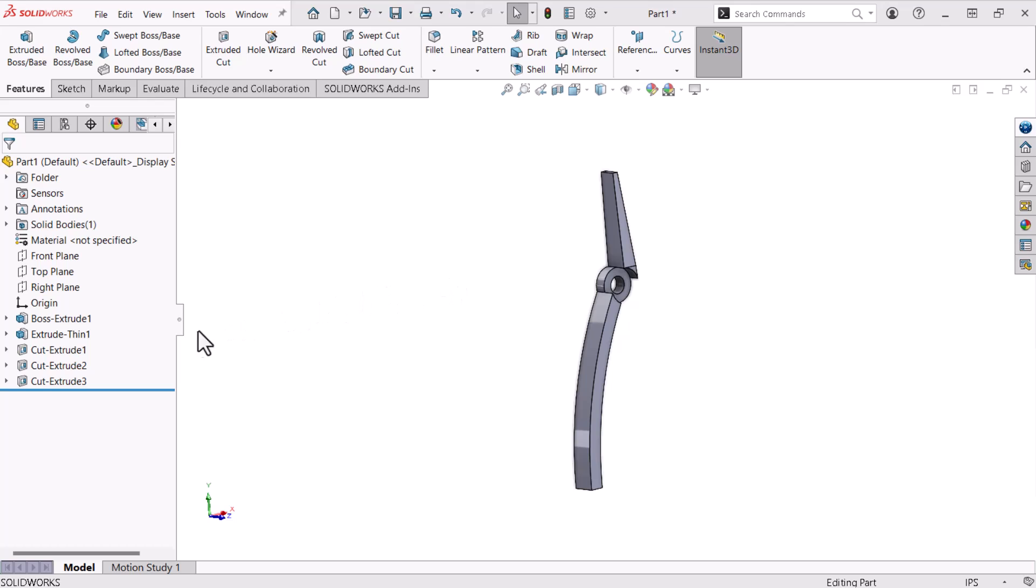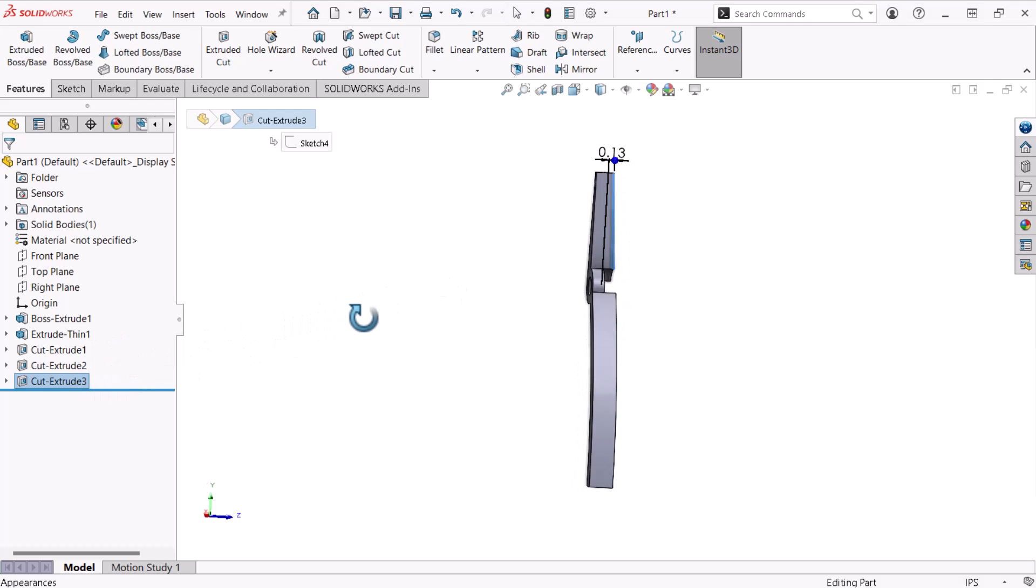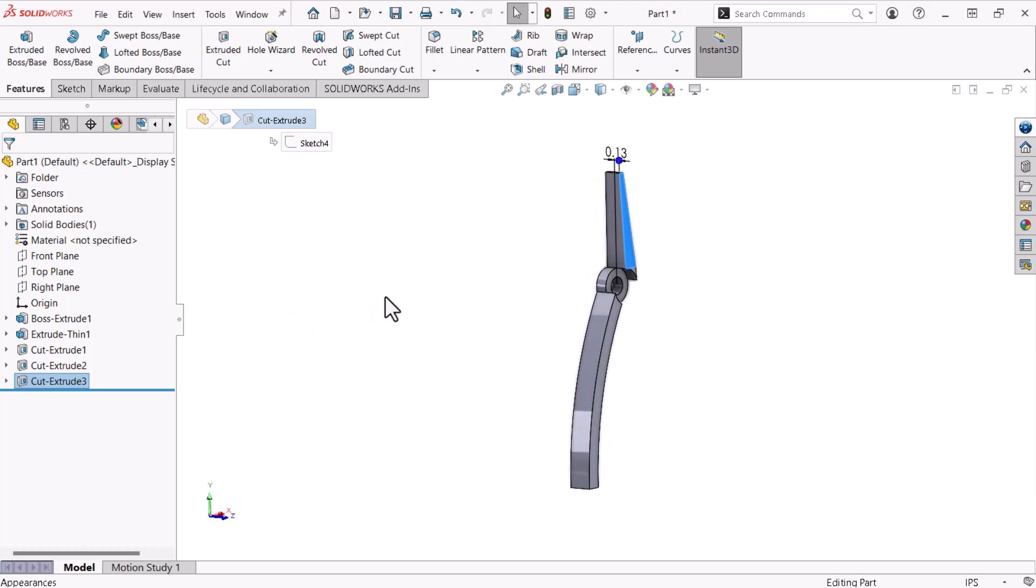I'll start by mirroring the cut extrude to the other side of the part, making the needle nose pliers pointy at the end. To create this mirrored feature, I'll click Mirror from the Features tab of the Command Manager.